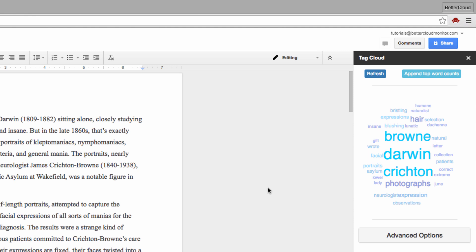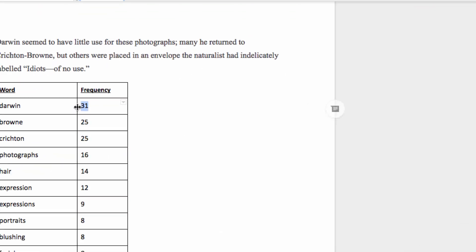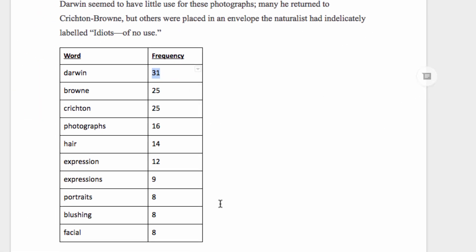There are a couple of tweaks you can make in order to get the best possible results. First of all, if certain words are appearing larger in the word cloud, it's because they appear more frequently throughout the document. If you click on Append Top Word Counts, this table appears, letting you know exactly what's going on within the document and the word cloud.